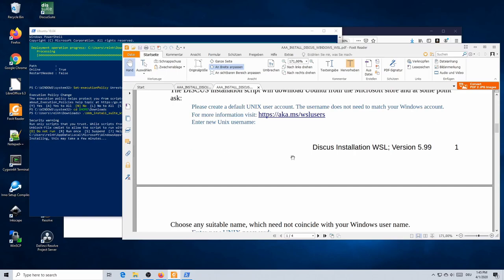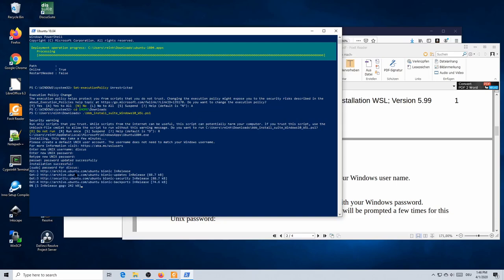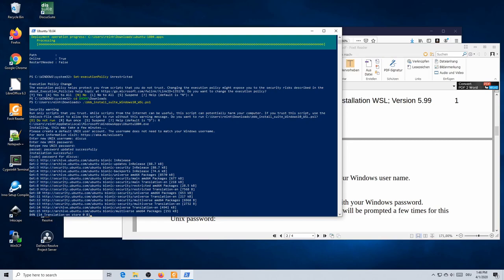A moment later you will be asked to enter a password. We are asked to create a default Unix user — for now I'll call this 'discus'. The system then asks for a user password; this should not be your Windows password, just choose any suitable password you can remember. You will have to retype it for confirmation. Once updated, the installation script will ask for this password several times as Ubuntu is upgraded and updated.